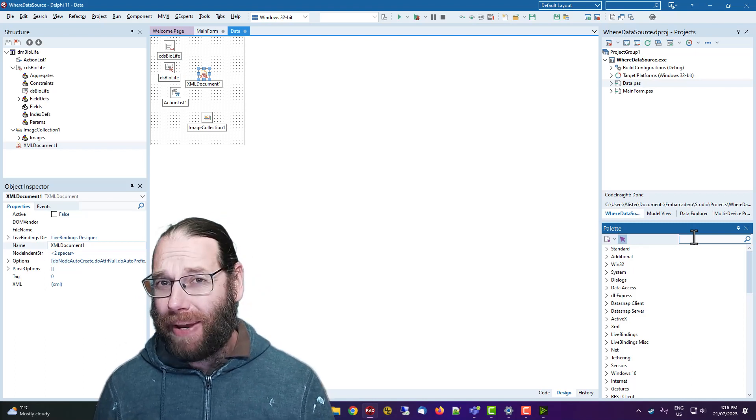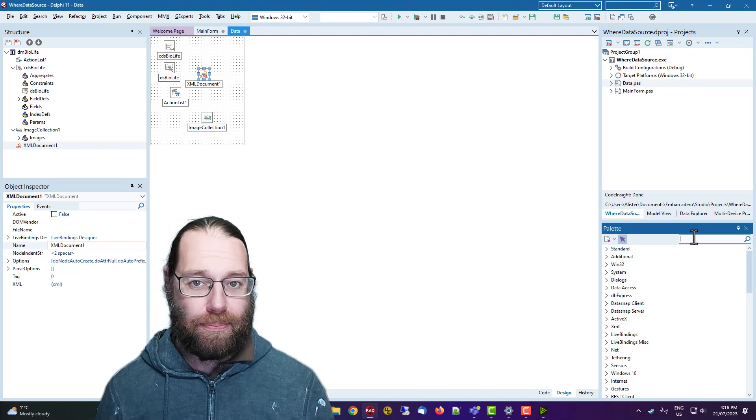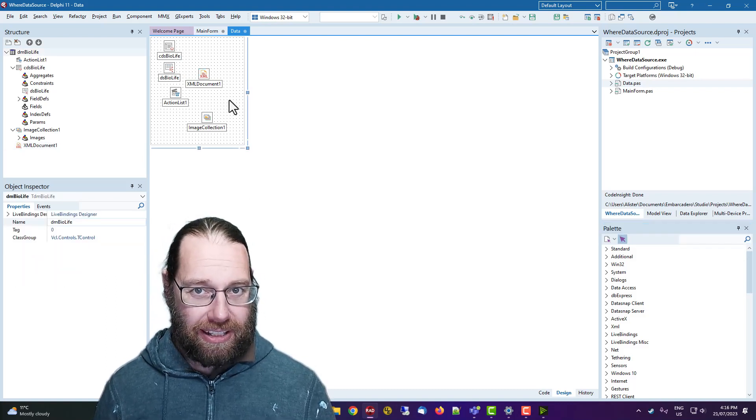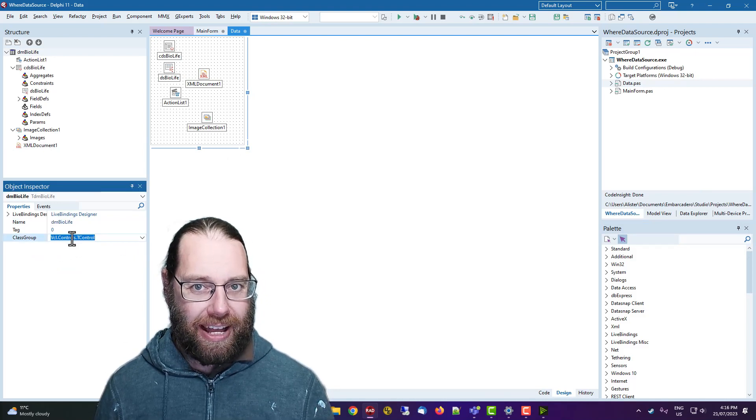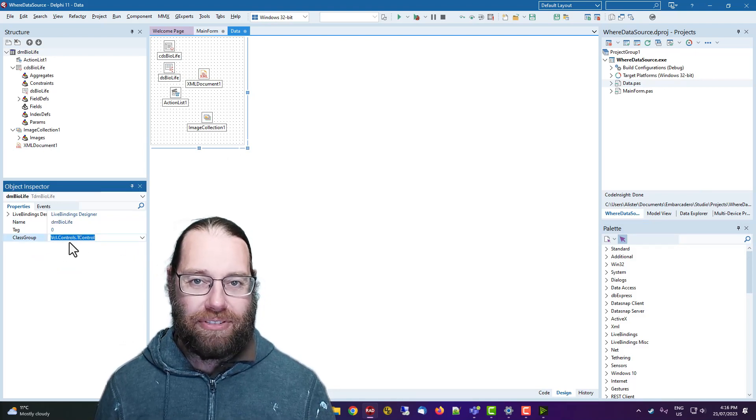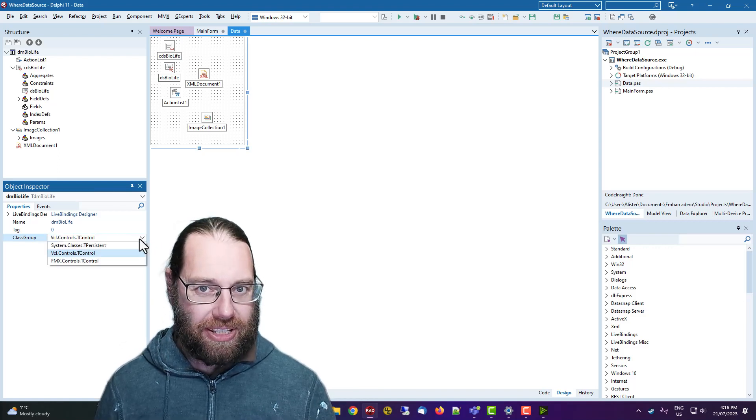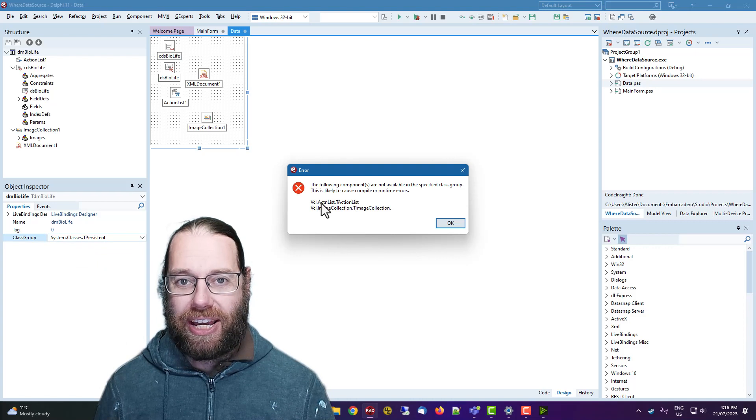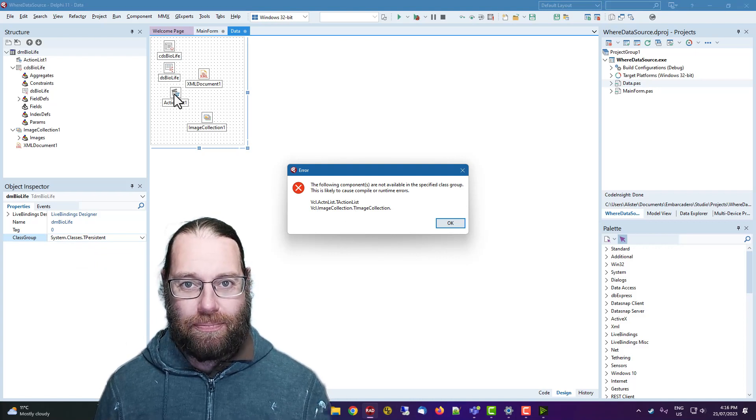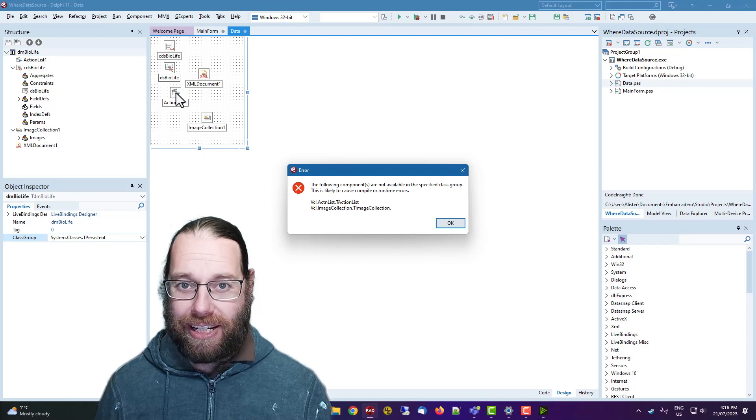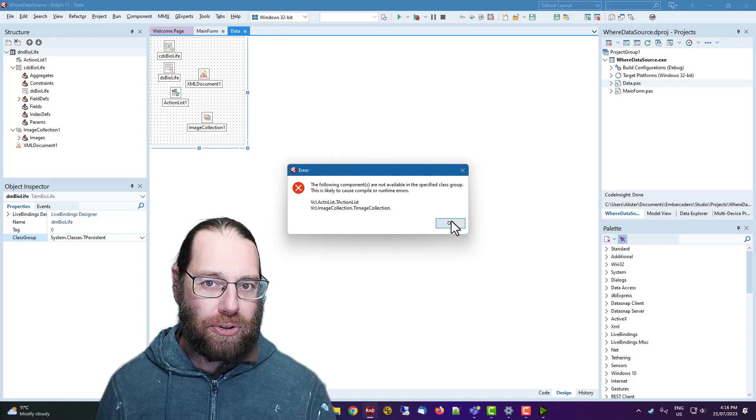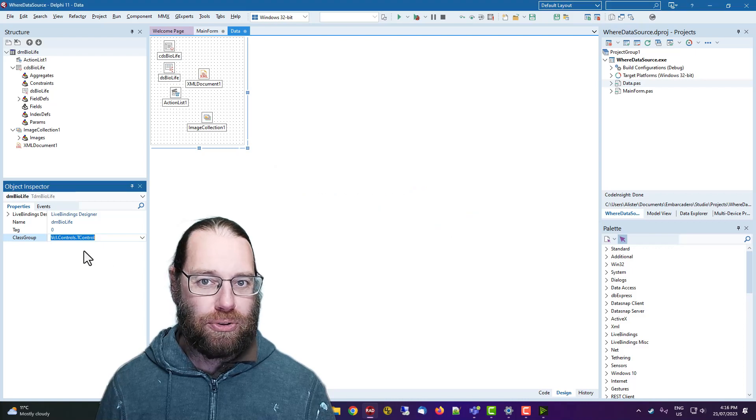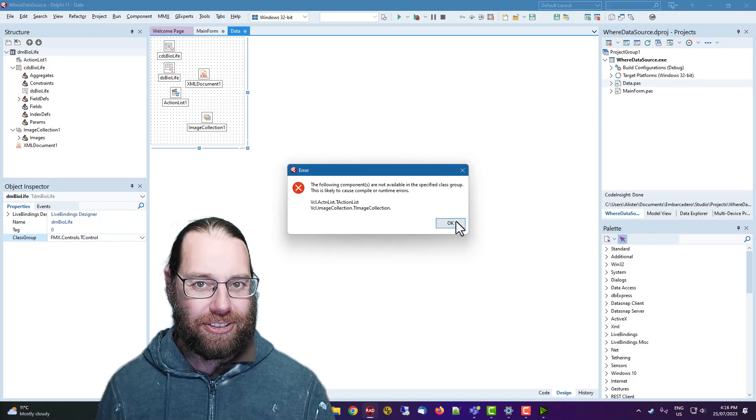It may also be the case that you want your data module to be cross platform. And if we look at this, we see that we can have VCL controls. But if I set this to system classes, Delphi Assistant will get a warning to say that the action list and the image collection are both VCL only. And so we have to remove those if we wanted this data module to be cross platform, and likewise with FMX.